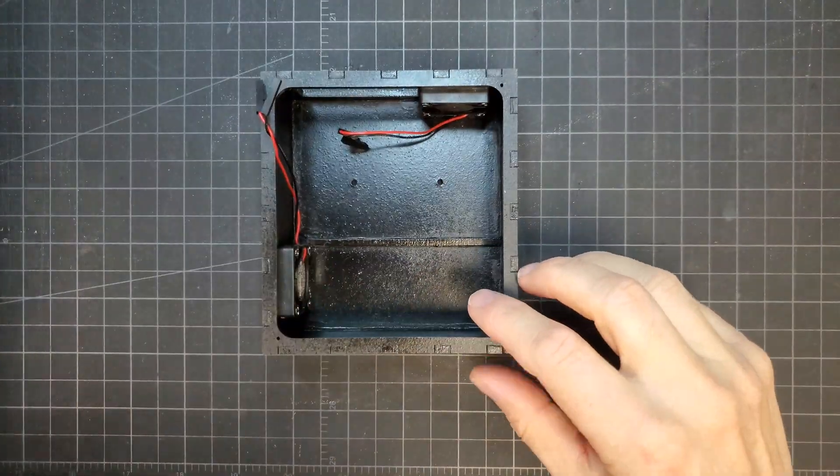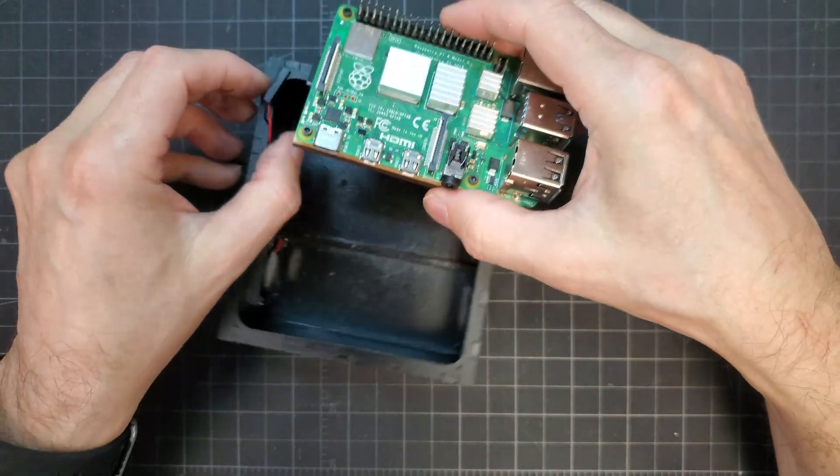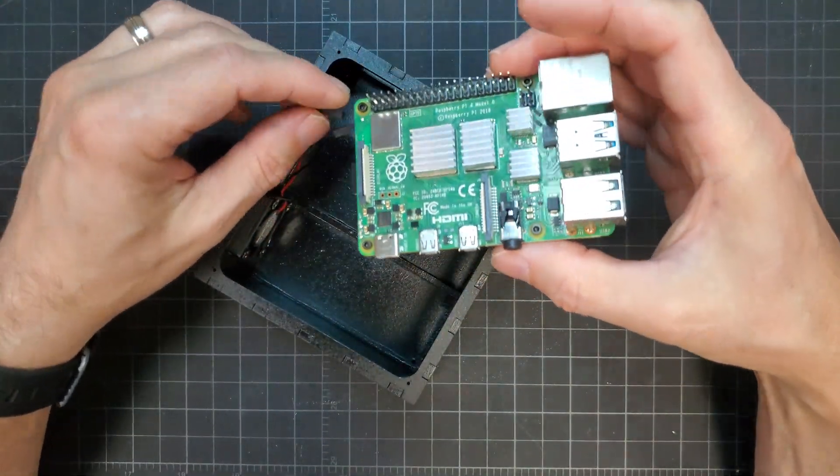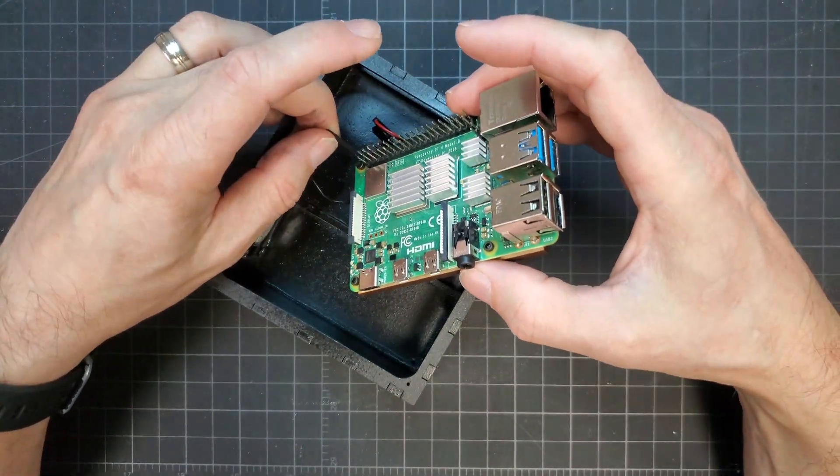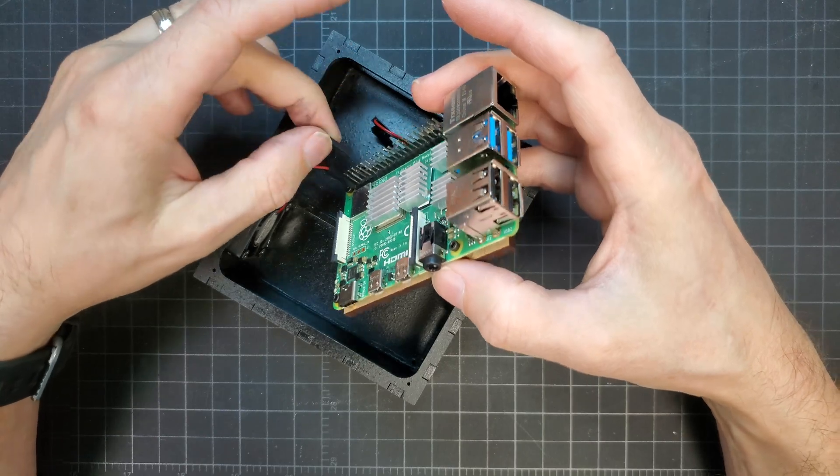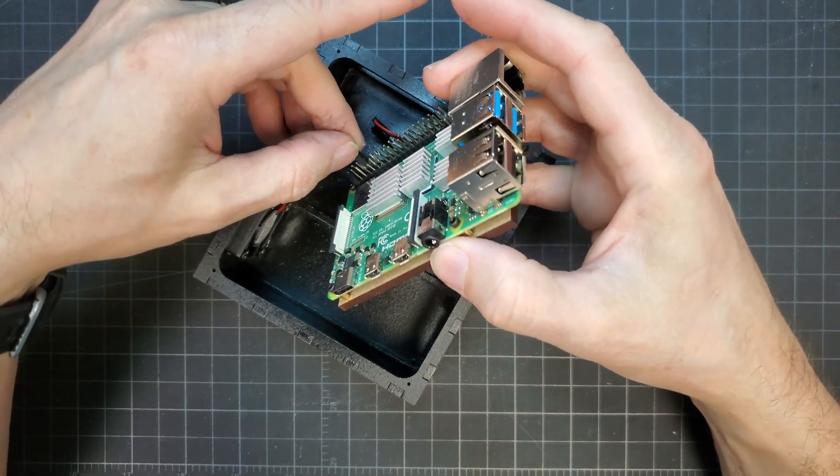The Pi assembly was then inserted into the case and secured with some screws. The screws had tapered heads so that I could get them fairly flush so they wouldn't interfere with the outer panel later.